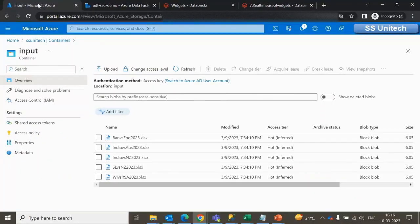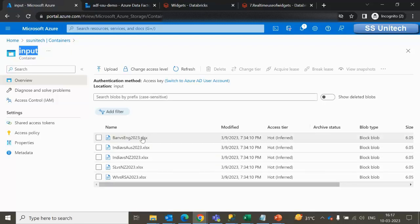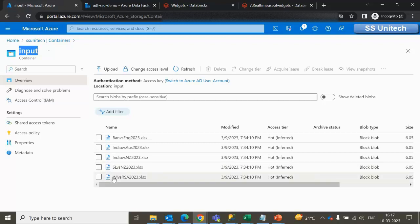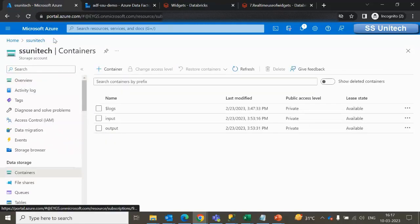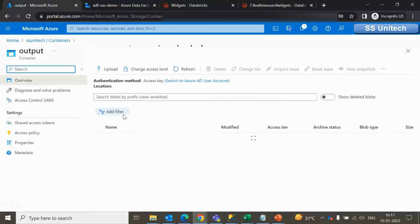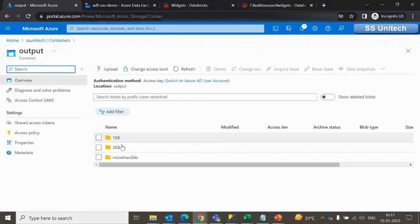Let me go to the browser. Inside the blob storage, inside this input container, we are having five files. The file names show the schedule: Bangladesh versus England, India versus Australia, India versus New Zealand, Sri Lanka versus New Zealand, and West Indies versus South Africa. As per the requirement, we have to fetch only the India-related files, which are the second and third files, and copy them from the input location to the output container.